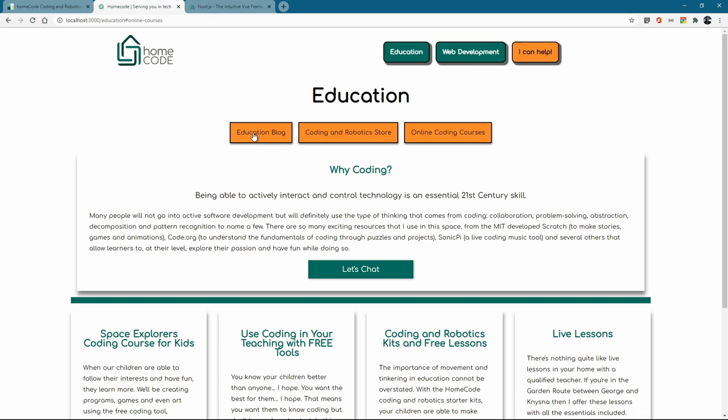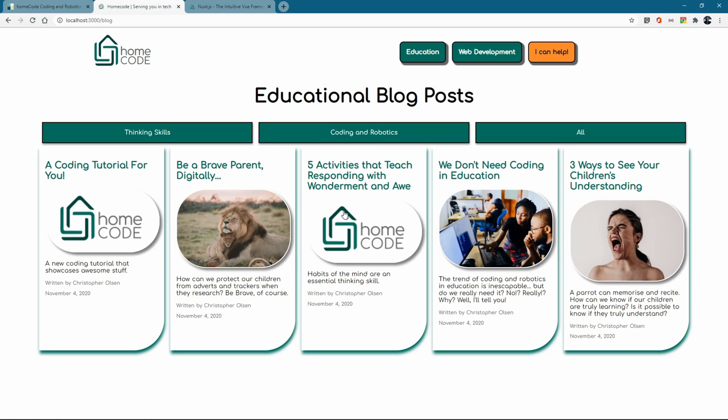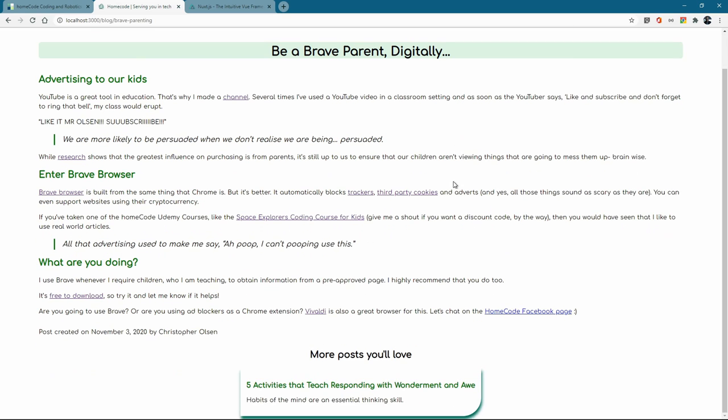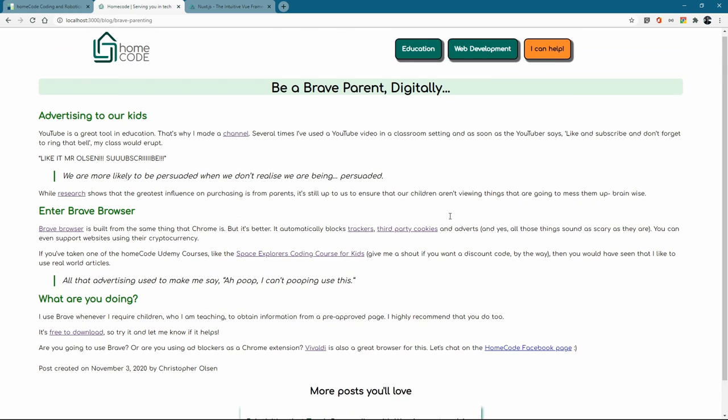I haven't moved across all of my blog posts just yet but using the content module, supposedly called module in Nuxt has been so super cool and I haven't written in Markdown a whole lot before but it's been so cool doing that. So you can see there are still just some dummy ones that aren't filled but stuff like Be a Brave Parent digitally. Did you see how quickly that loaded by the way? That's cool.